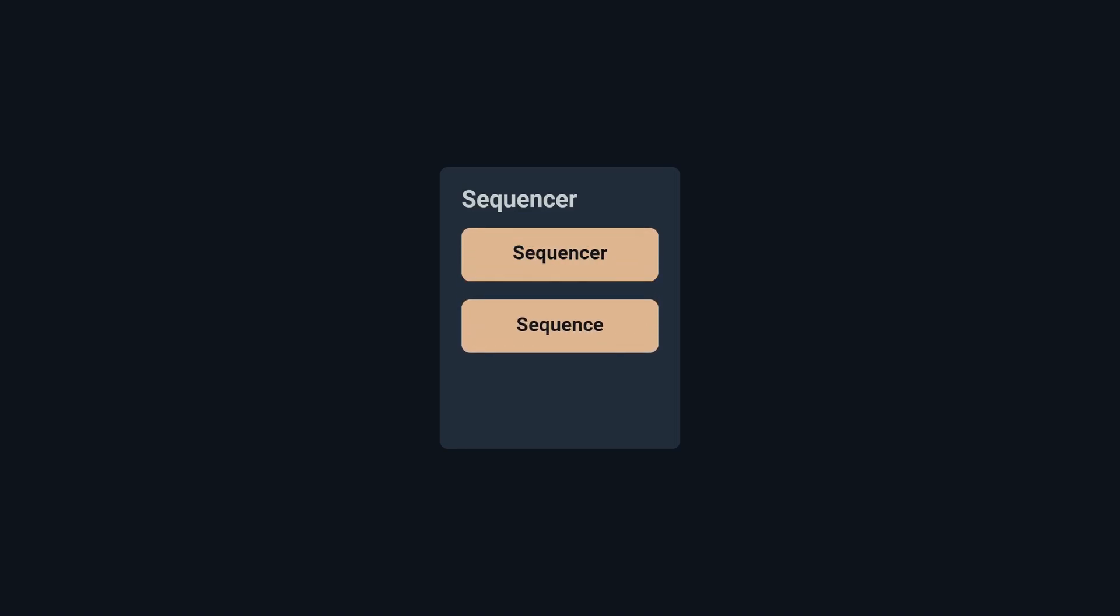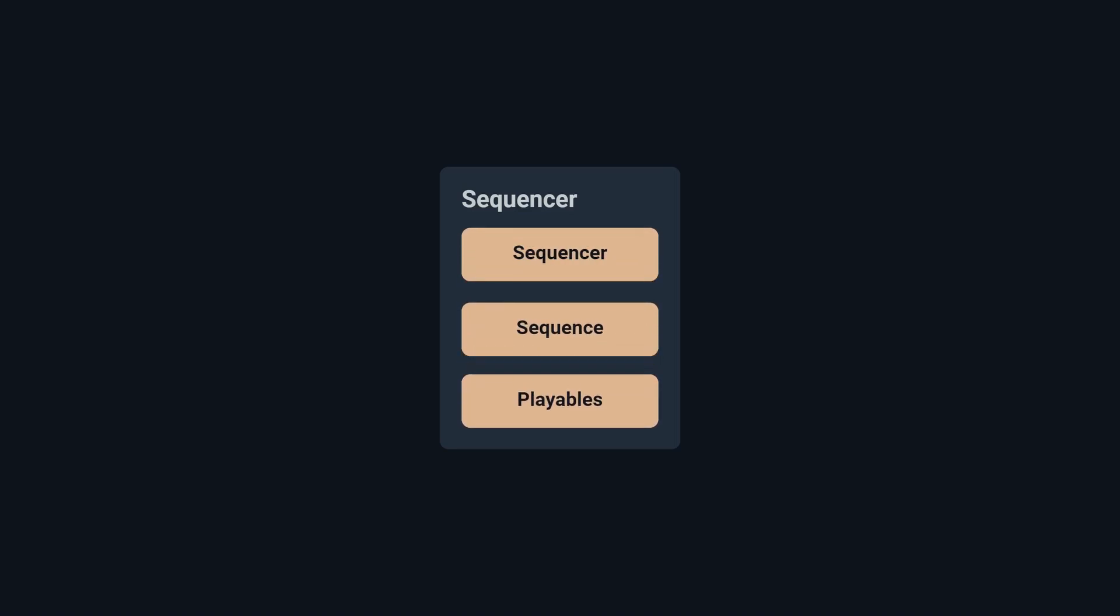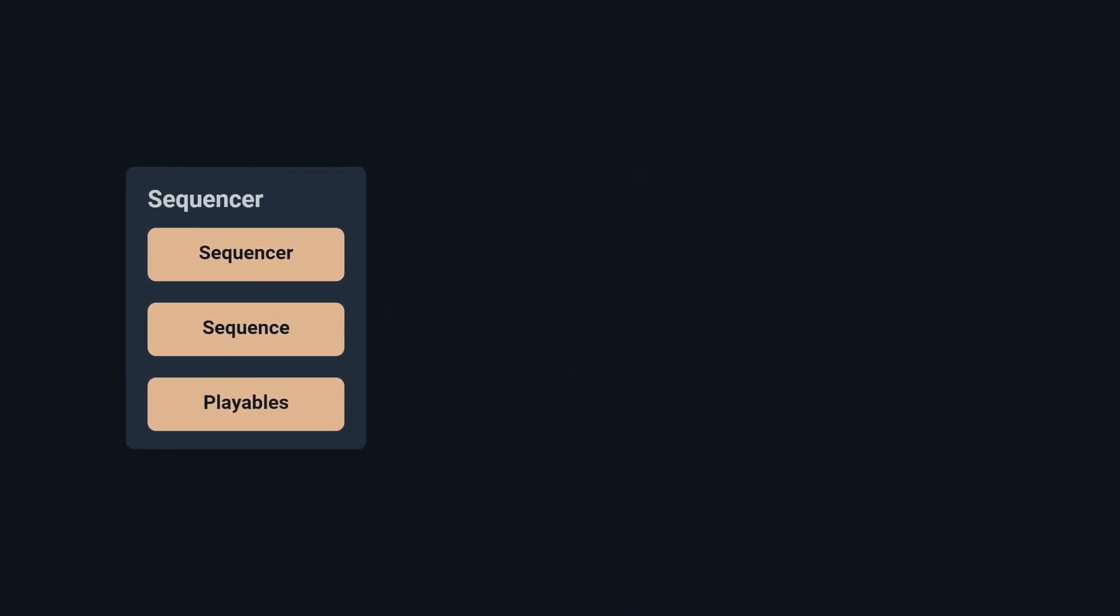Sequencer consists of three main parts: Sequencer, Sequence and Playables.